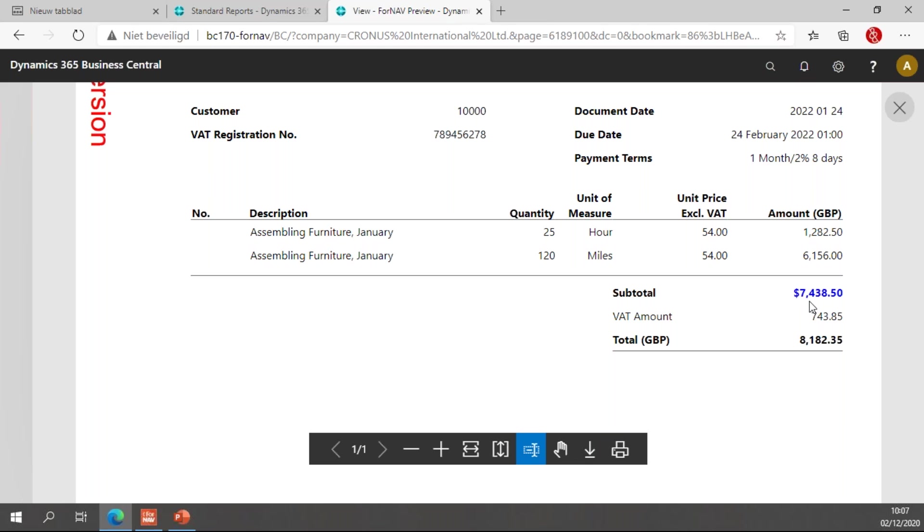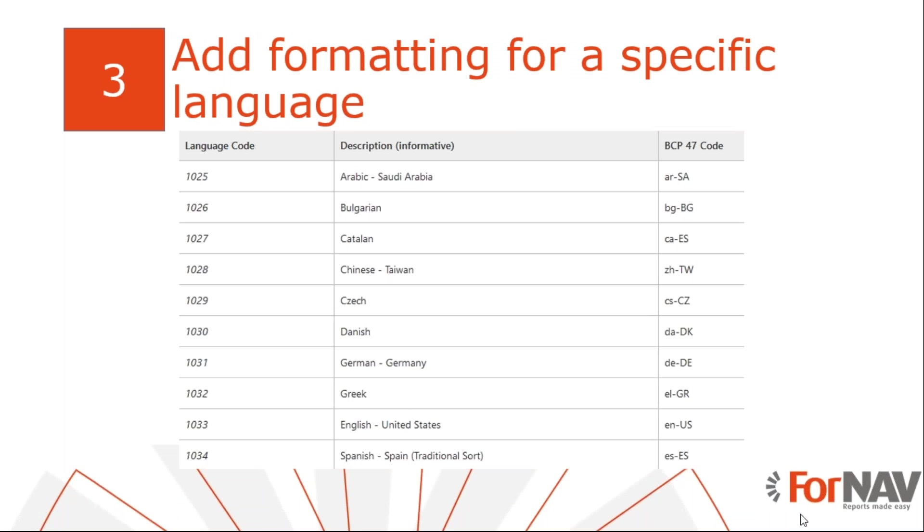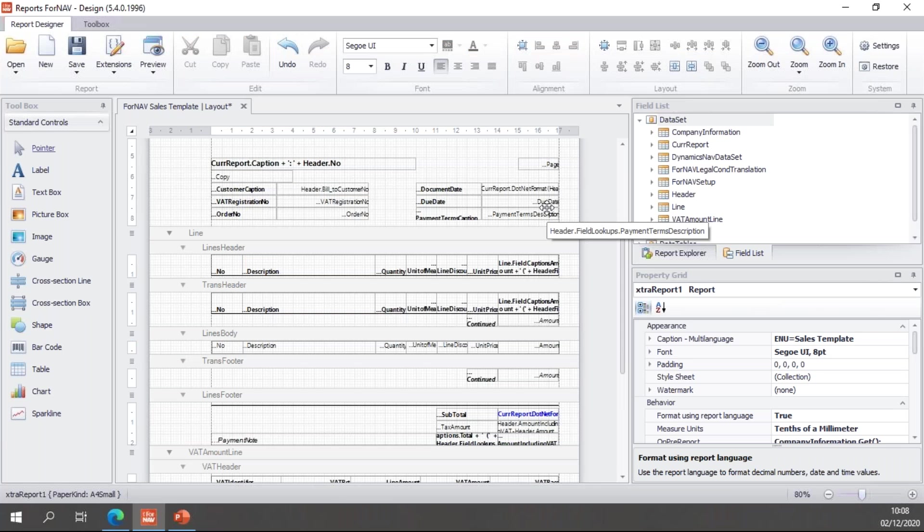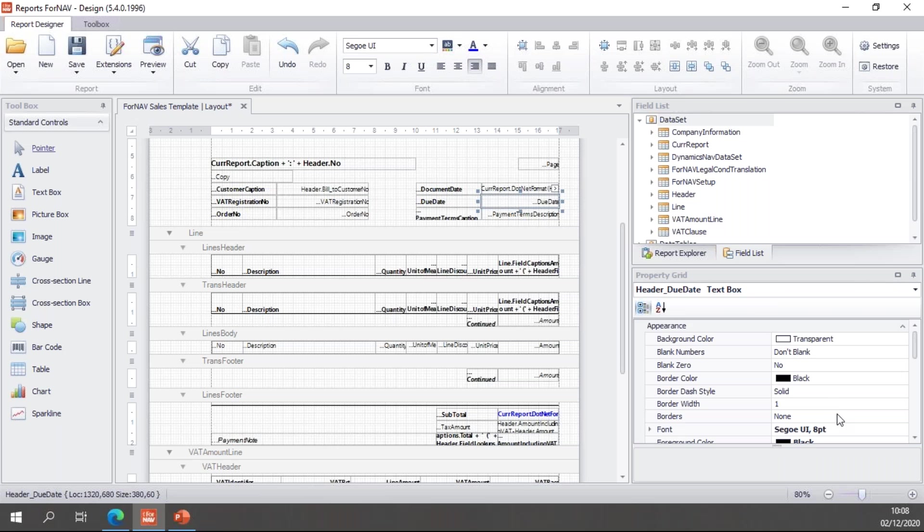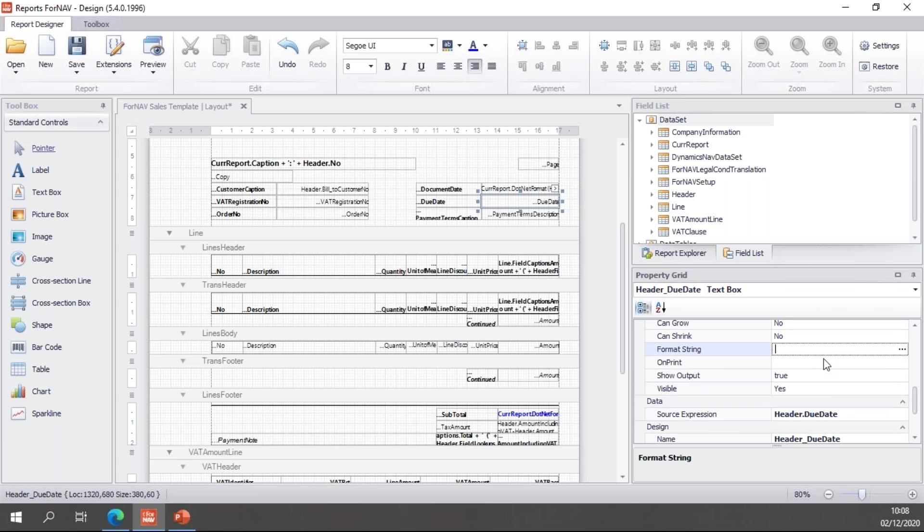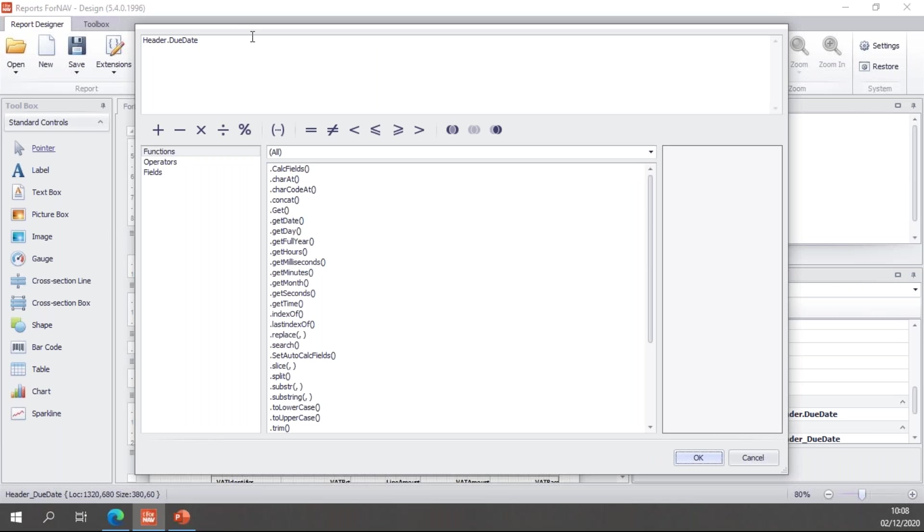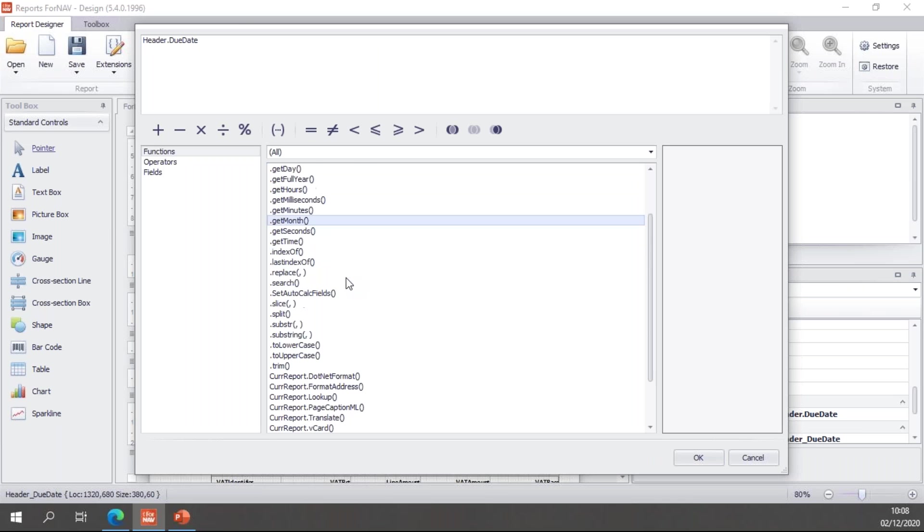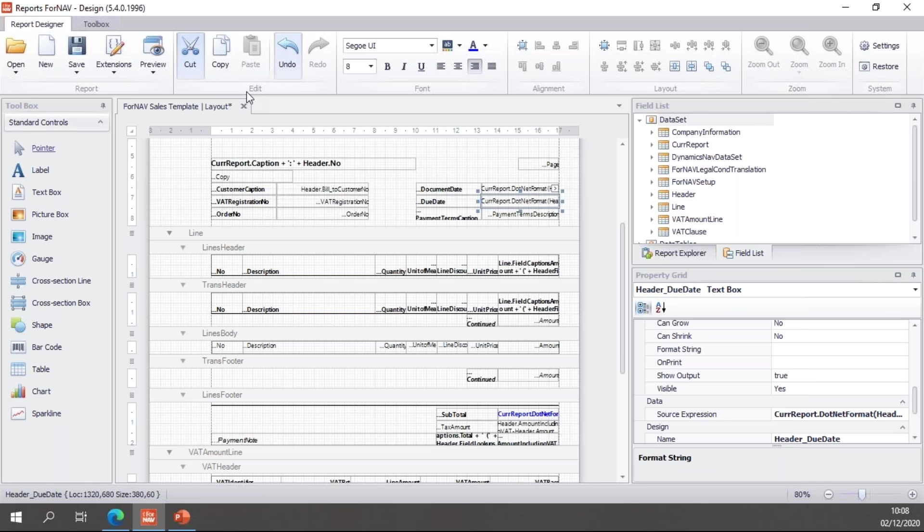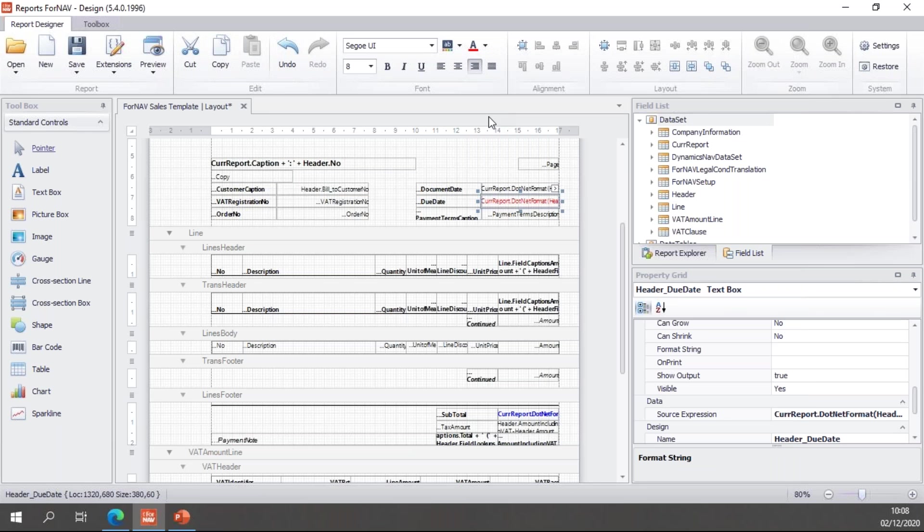Of course we can do this with dates as well. Let's reset our format string for the date and play around with the due date. Once again, currreport.dotnet format. The first value is our header.duedate, the second value is the D for the fully specified date, and the third value is 1033 once again, English USA. Let's make this one red and preview.